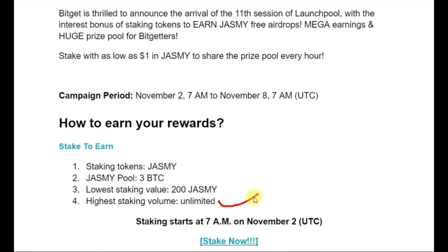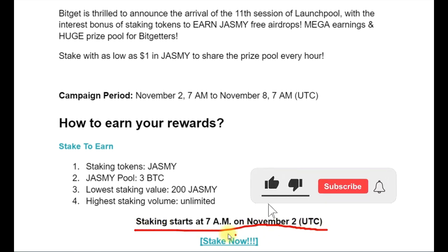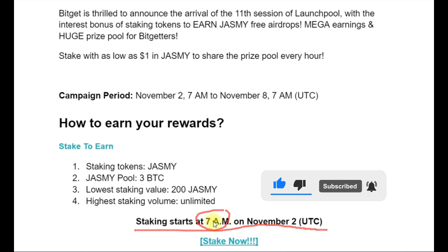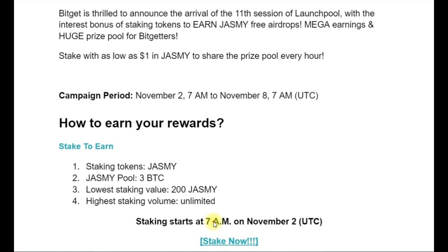This staking is starting tomorrow at 7 a.m. So go ahead, buy the token and get ready — have them in your spot wallet. But before you do this, you need to have a verified account and complete your KYC with the BitGuard exchange. For those of you who are going to sign up now, if you have issues with KYC, just let me know.